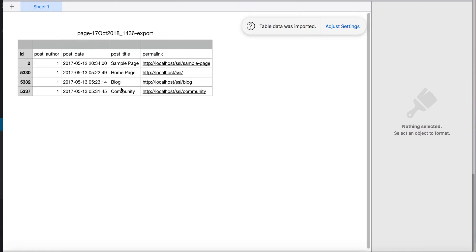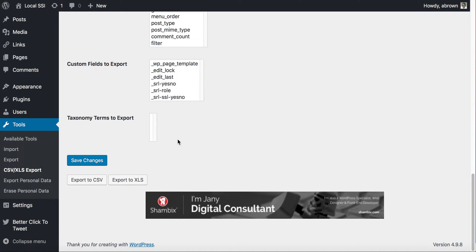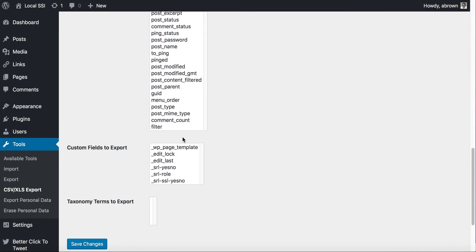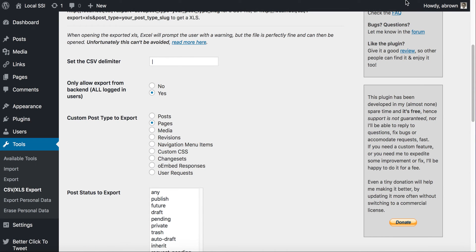And there are those pages. We have the post author, the ID, the post date, the post title, and the permalink. That's pretty much it in terms of exporting your posts, pages, media, and all that.